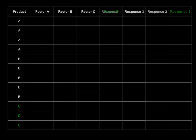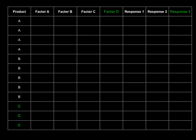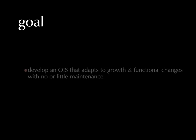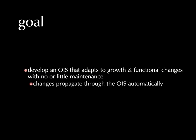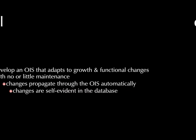And likewise, when you add factors like new factors and new response information, again, the whole thing should just flow. That is the goal, to develop an operations intelligence system that adapts to growth and functional changes with no or little maintenance. These changes just propagate right through the OIS automatically. Because these changes are self-evident in the database.